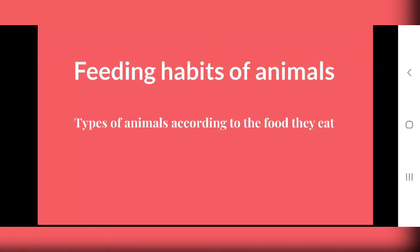Today we will start our new lesson in which we have different types of animals on the basis of what they eat. On that basis we have classified animals into different groups, and today we will be learning about those animals.